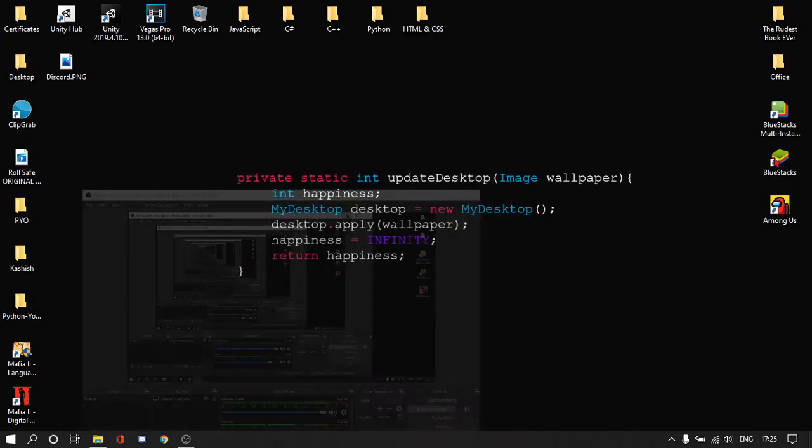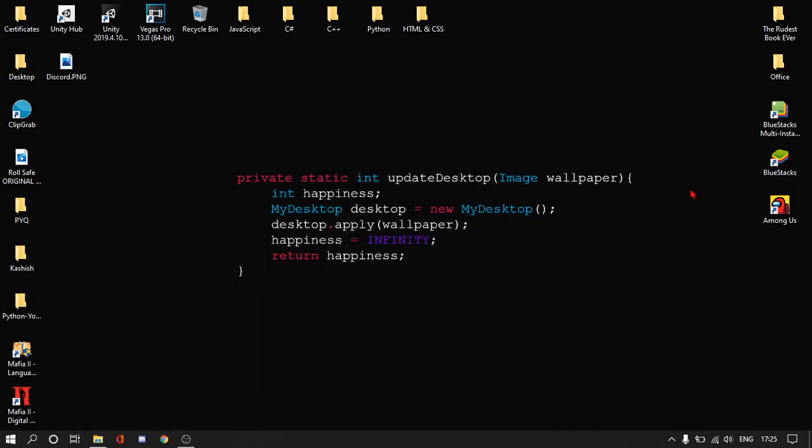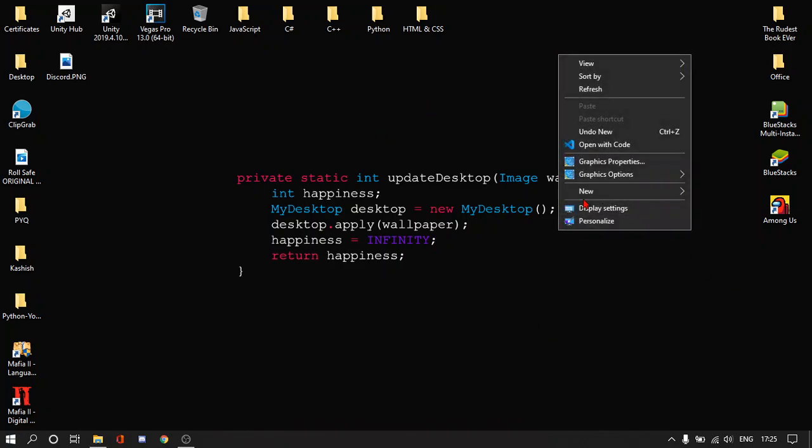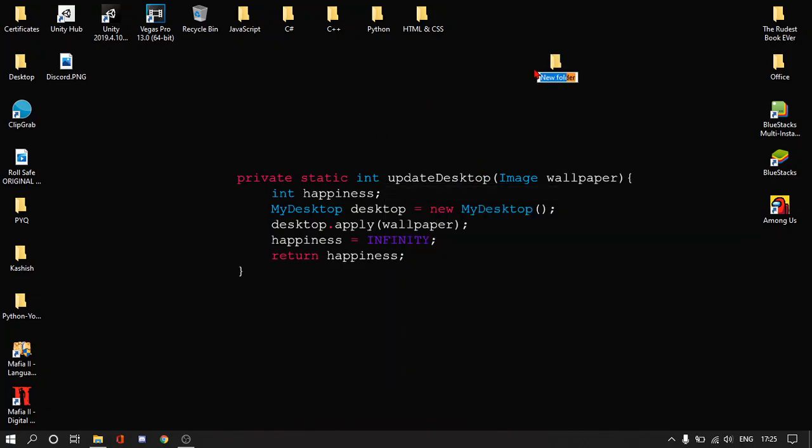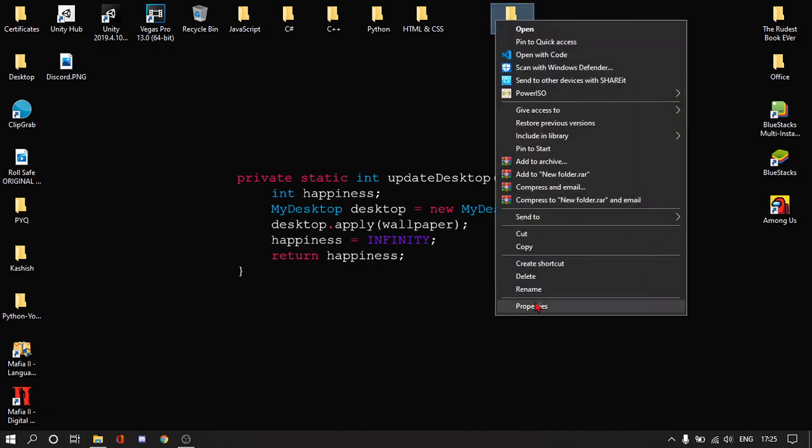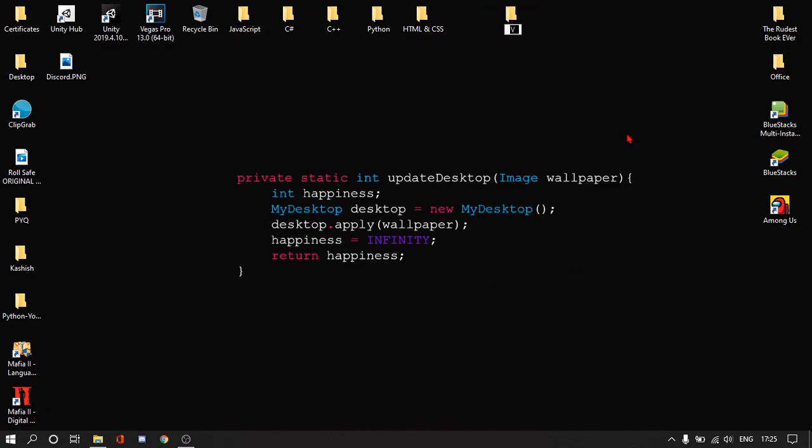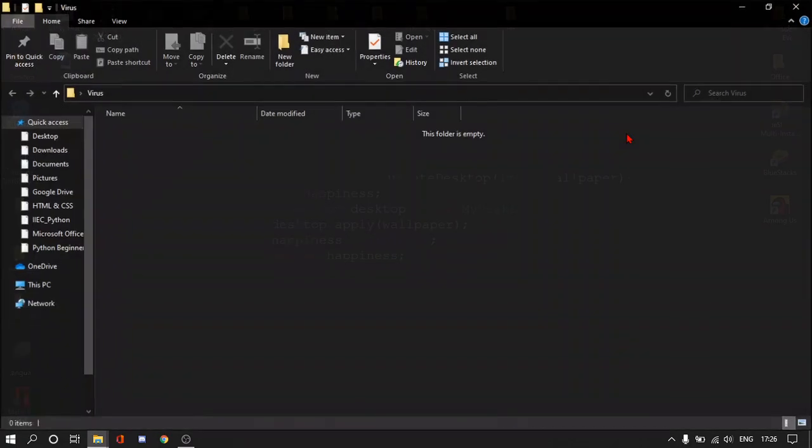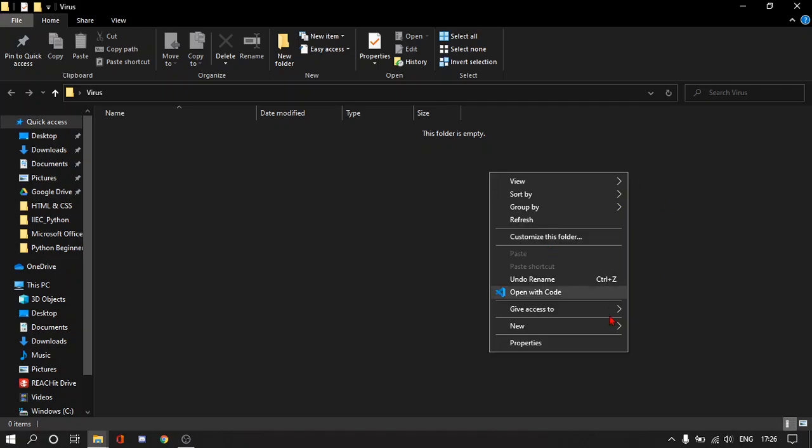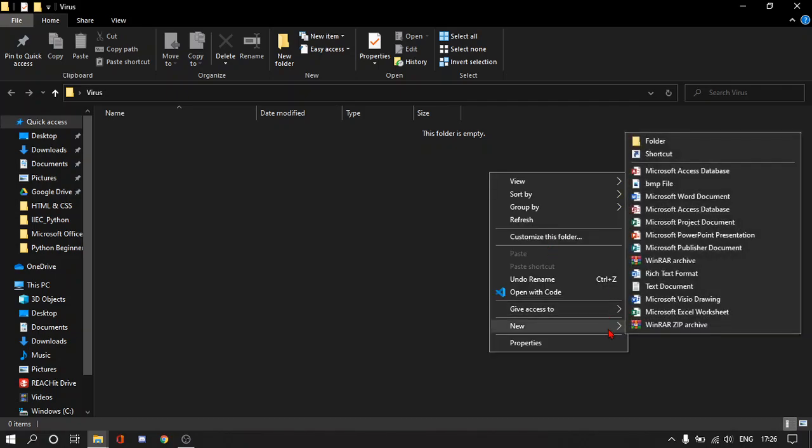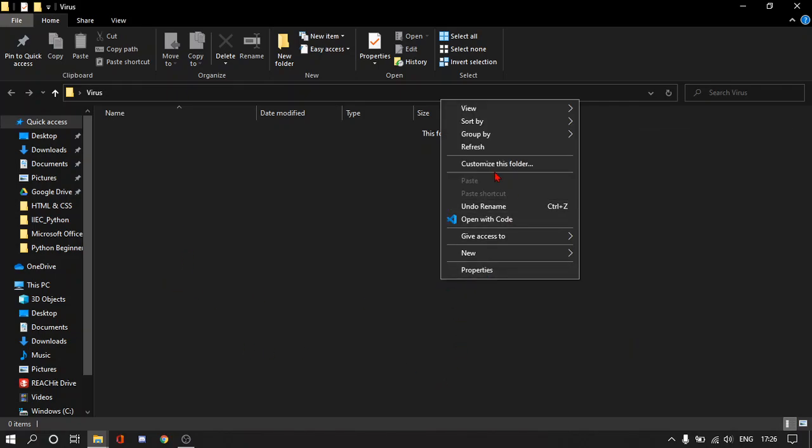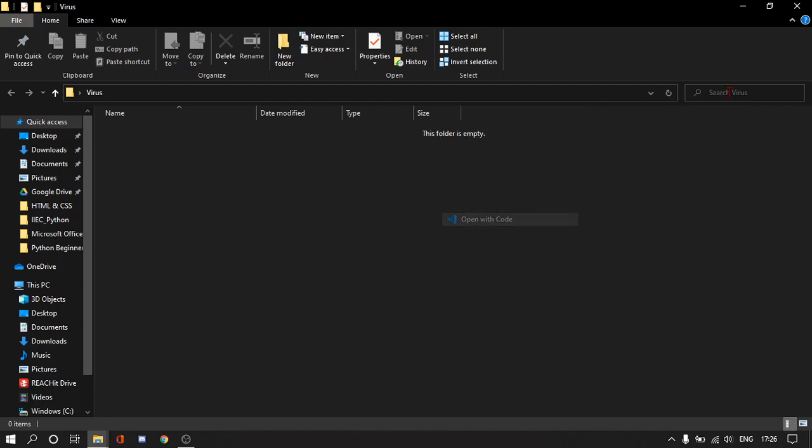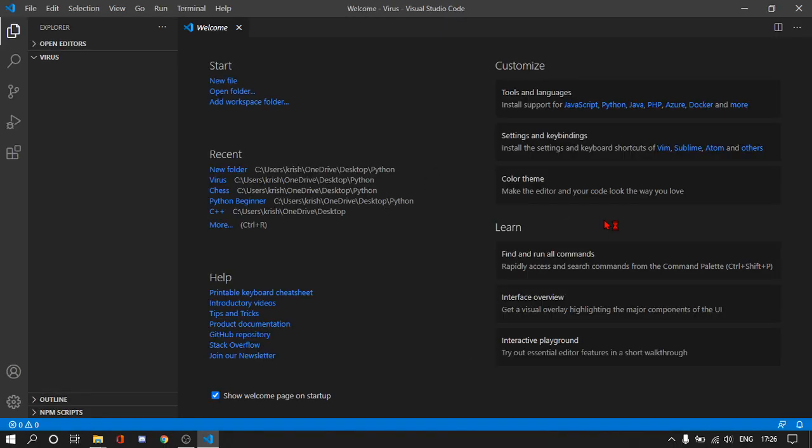Hey guys, this is Kestab and today I will show you how to make a virus using Python. So let's get started. In this video, first of all we are going to create a folder and we will name it virus and open it. We'll create a text file or we'll just open it with Visual Studio Code. Let me open the folder by Visual Studio Code.